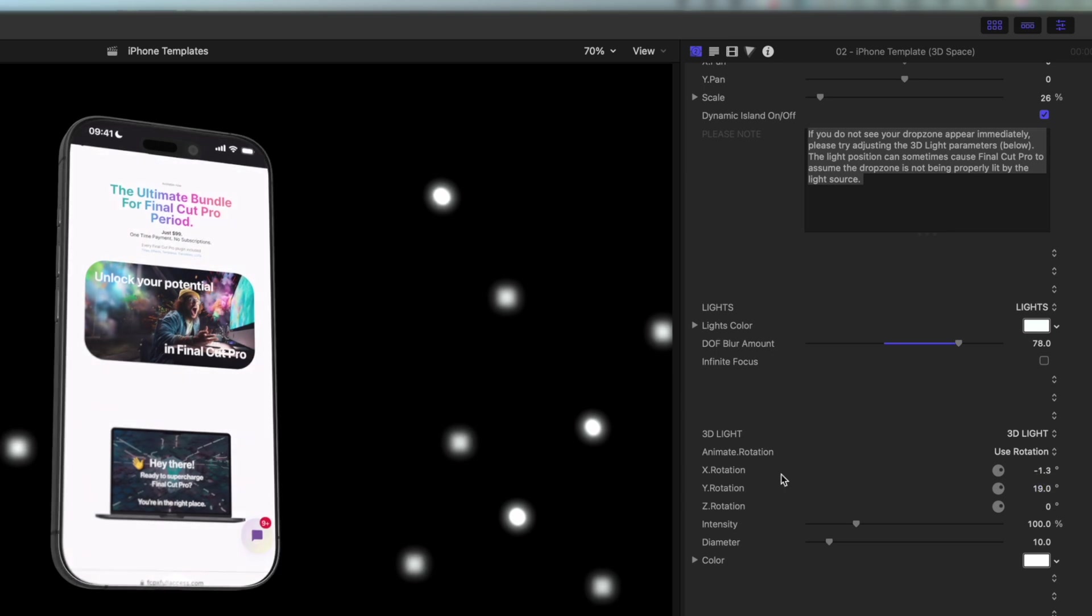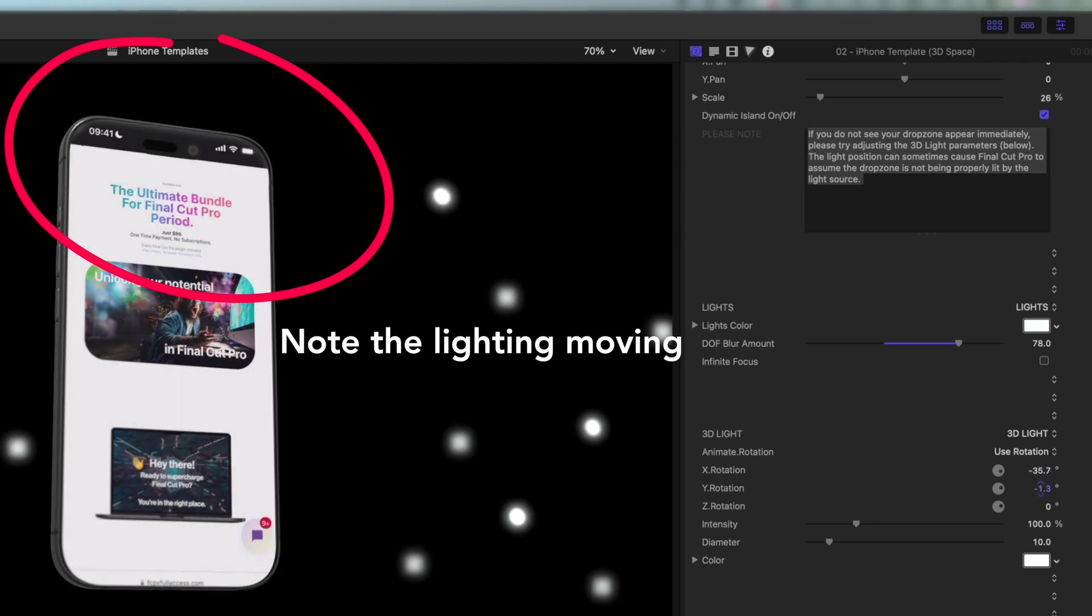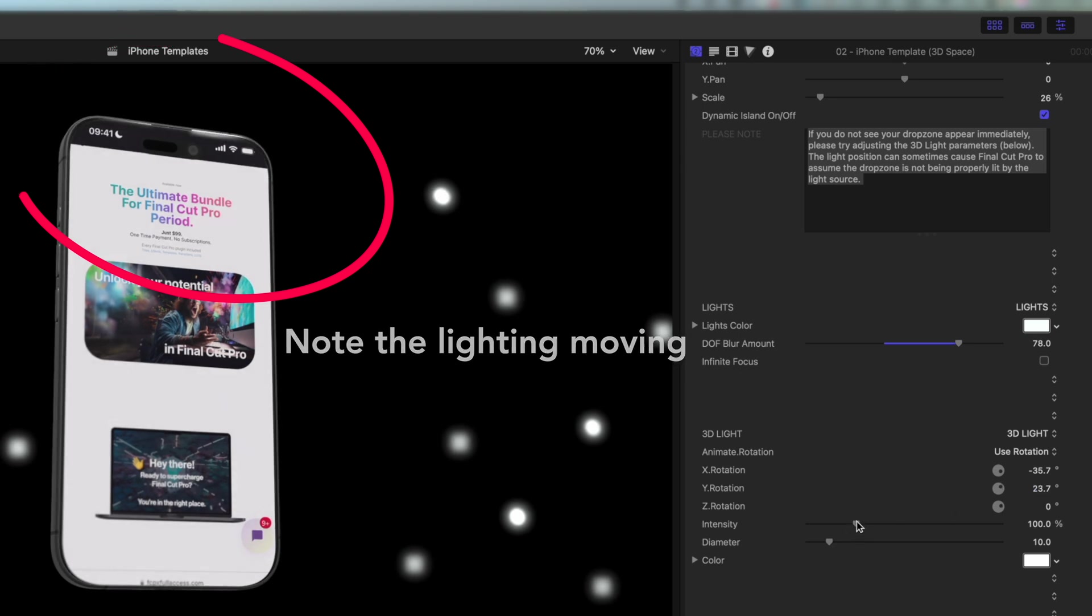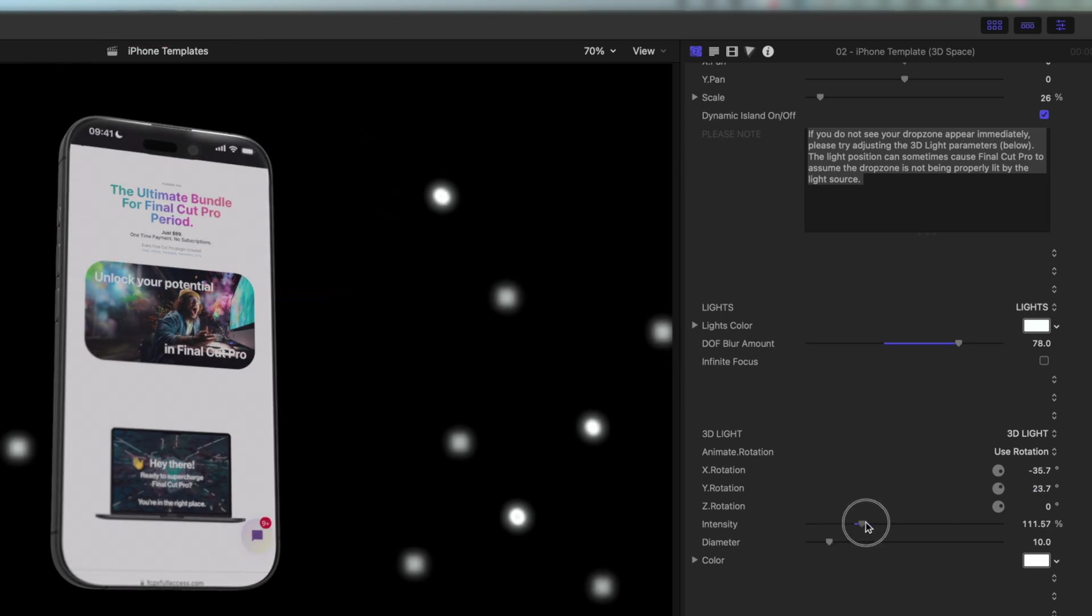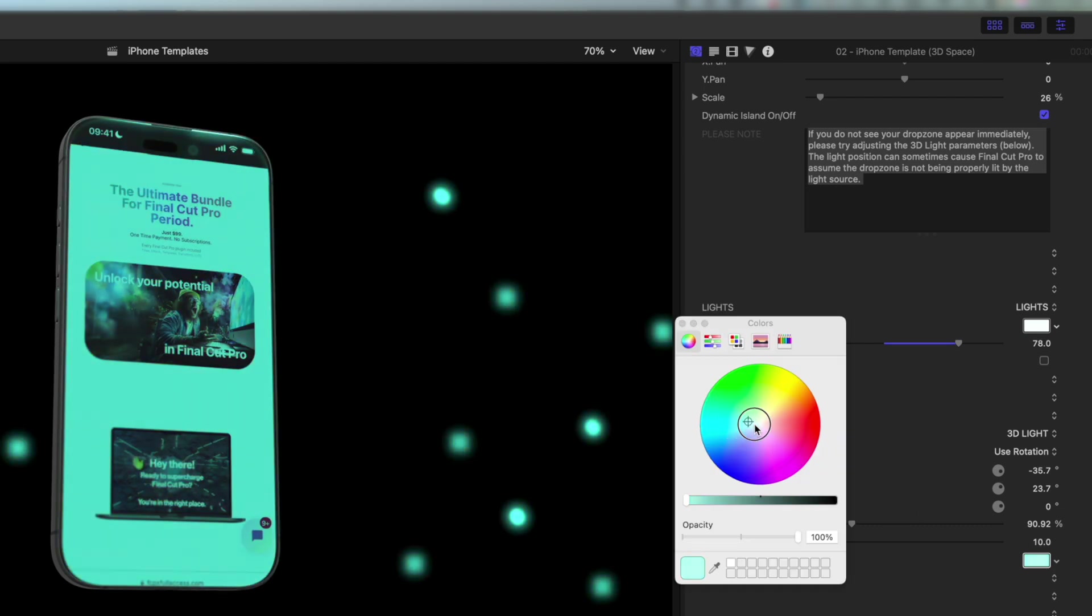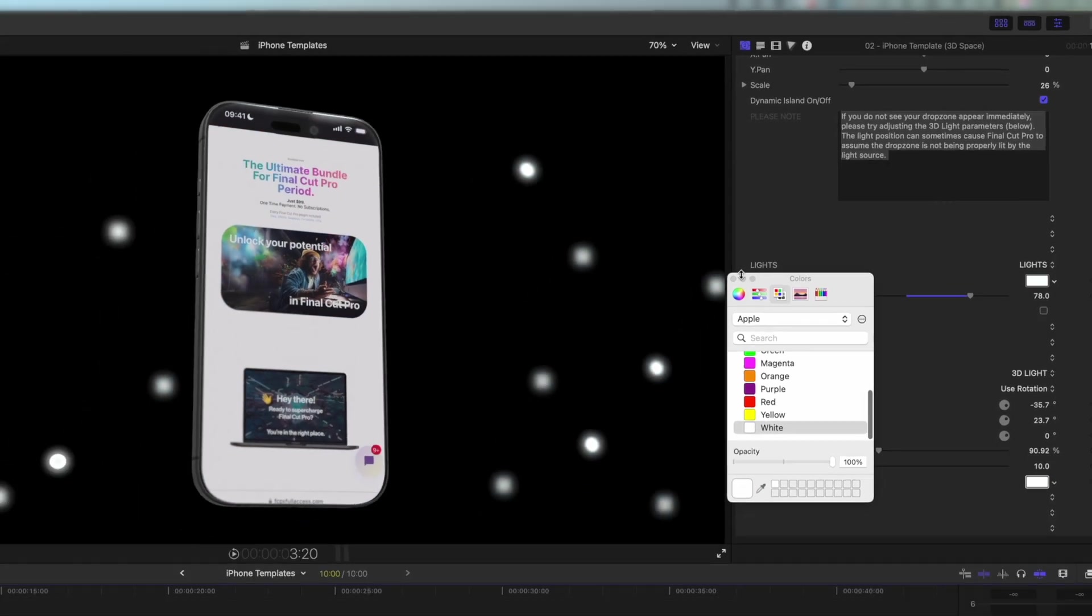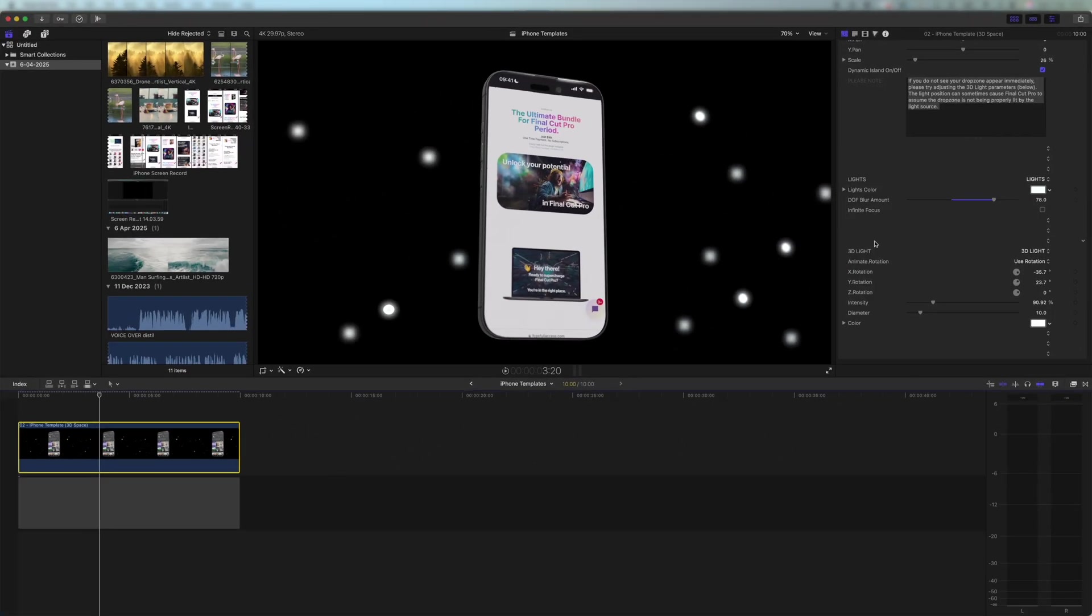It's worth noting that we've already put the 3D lights in a way that works really well for the template. But if you wanted something different then you can just come down here and you can change the X rotation. You can see how it's moving it along somewhere along the screen. And the Y rotation. These are the most important ones. And we can also change the intensity so they're brighter or dimmer. And of course we can change the colour too. But I think white is going to give you a really clean and nice look.